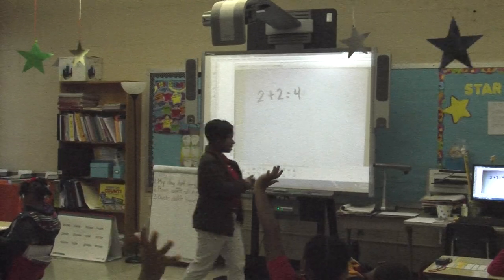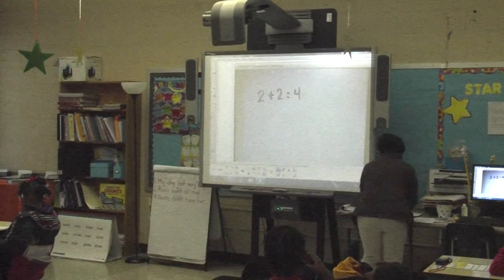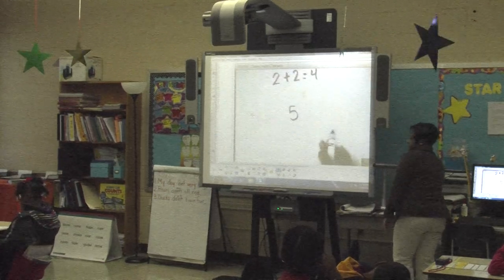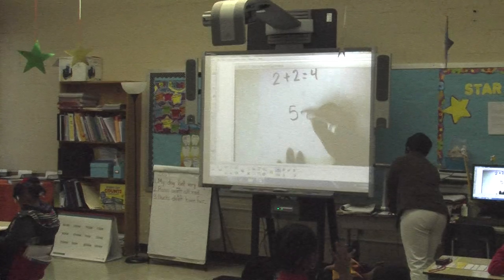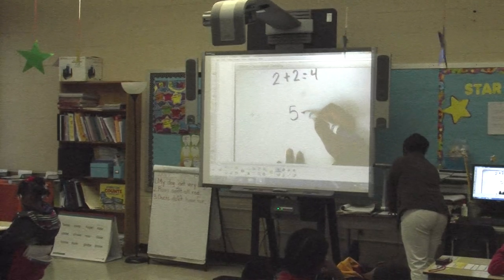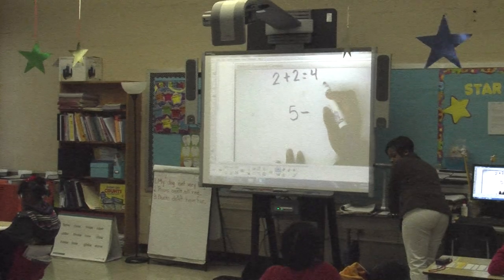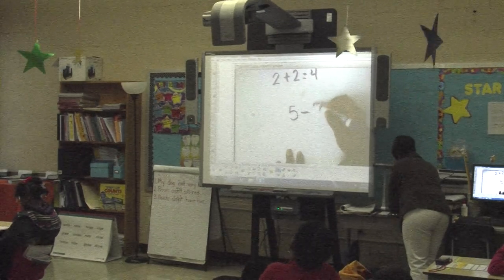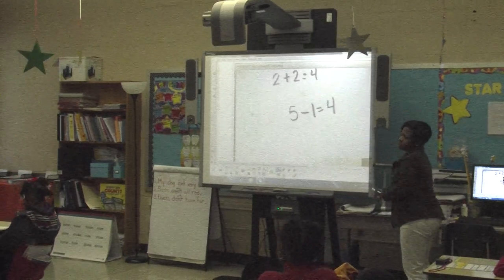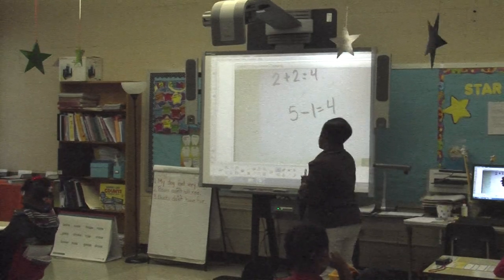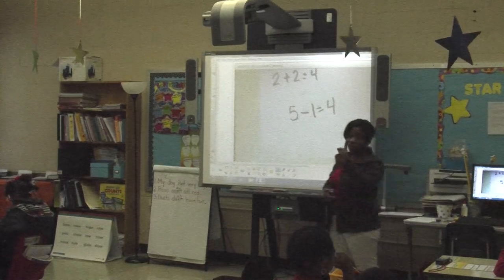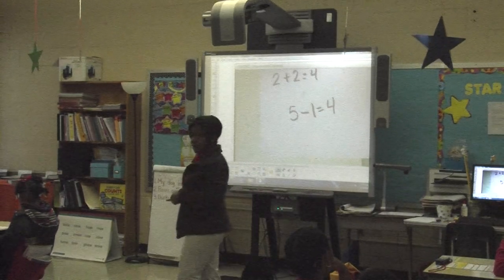Very good. Let's say Ms. Batiste had five markers, then she lost one. Who can give me a number sentence for that? Ms. Batiste had five markers, then she lost one. Give me a number sentence. Five take away — what's that word for take away? Five minus one equals four. Thumbs up or thumbs down. Excellent job. She's correct. You guys are great. Everybody remembers how to write addition and subtraction sentences, right?